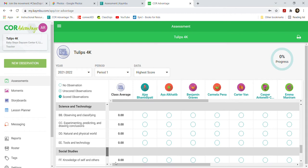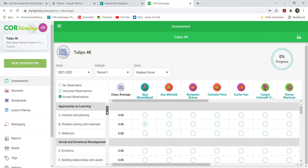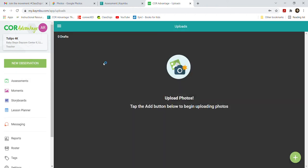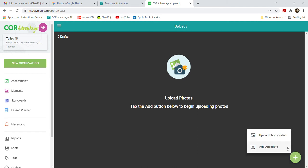Looking through here will give you an idea of what you should be taking data on. Once you have that data, you need to come in and input it. Once you're logged into the Core Advantage page, on the left-hand side it says 'New Observation' — you just click that. You have two options: if you go down to the plus button, it'll say either 'Upload Video or Photo' or 'Add Anecdote.' If you're just doing text, you can just click 'Add Anecdote.'